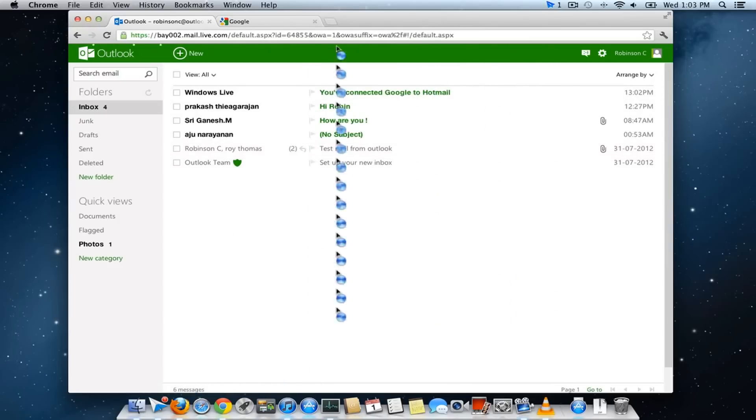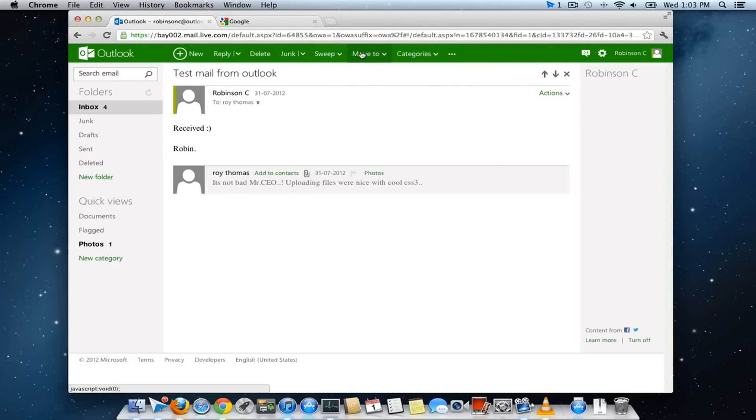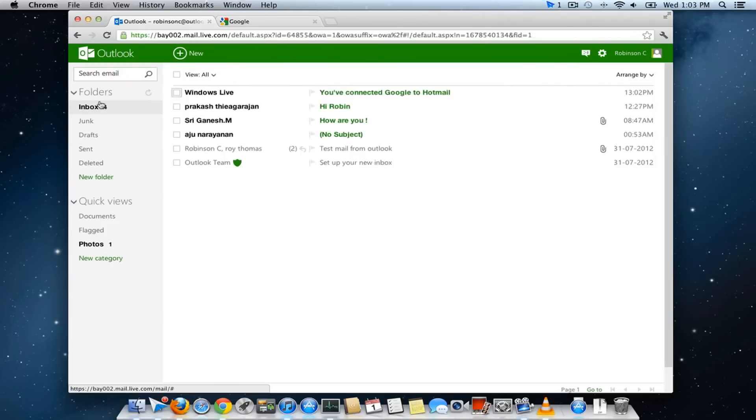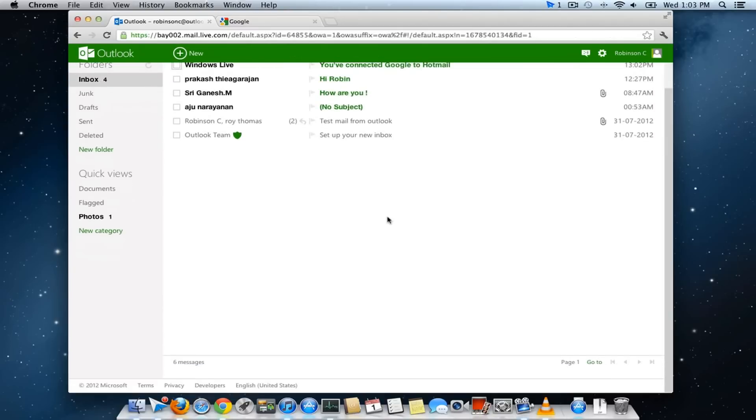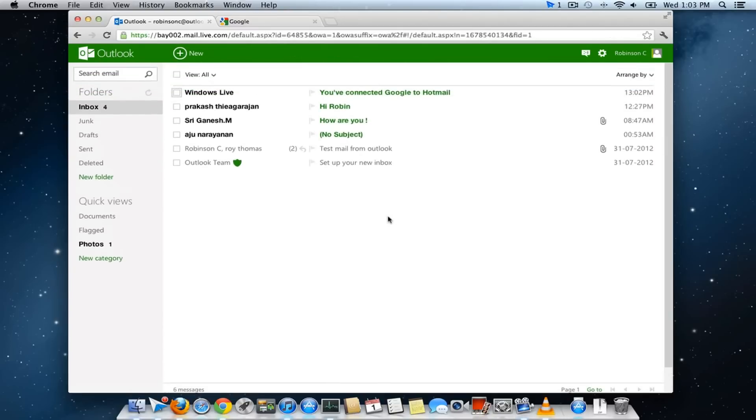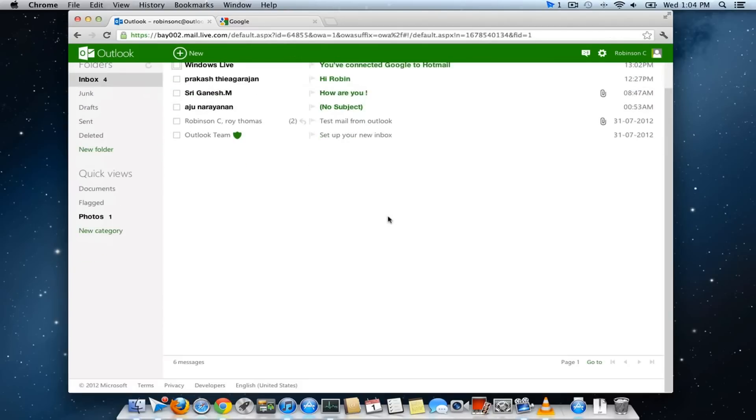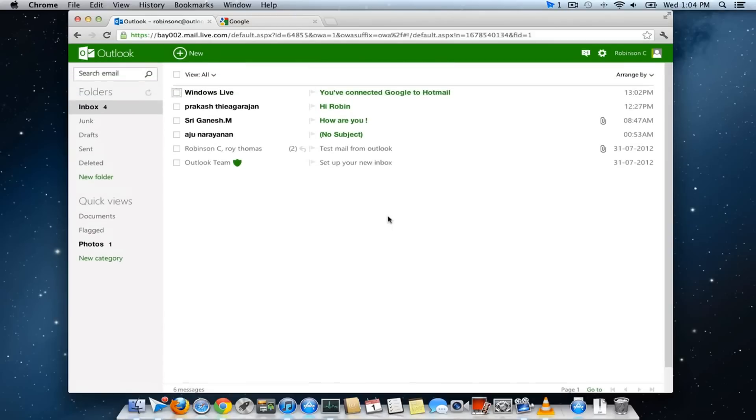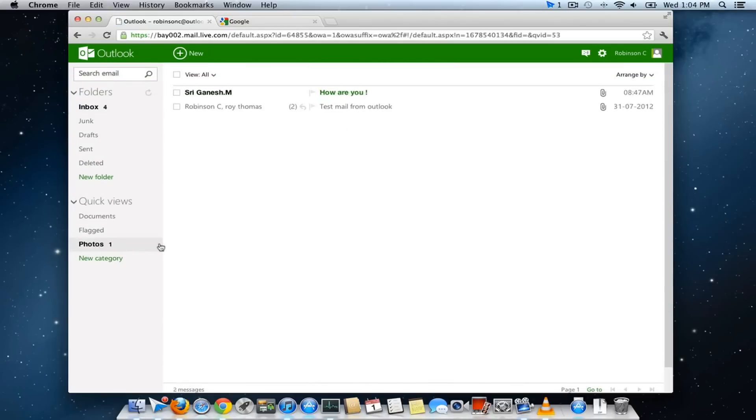This is actually the loading progress bar which looks different. Photos are completely categorized over here if you send any attachments.